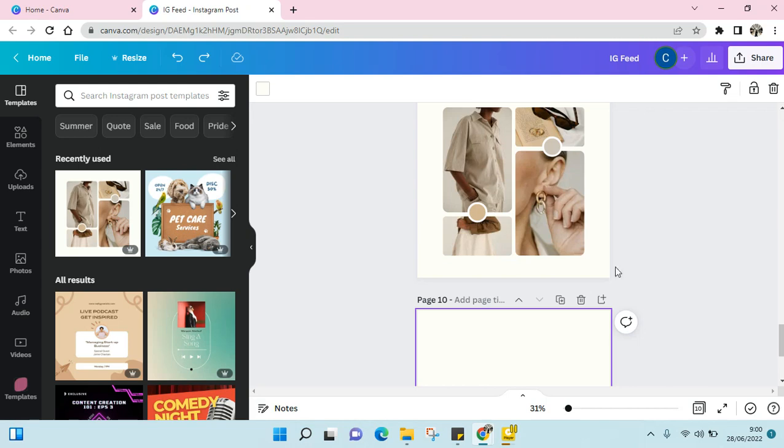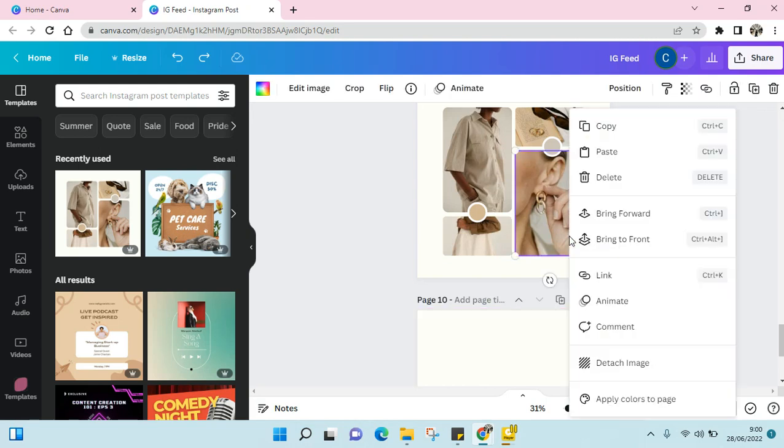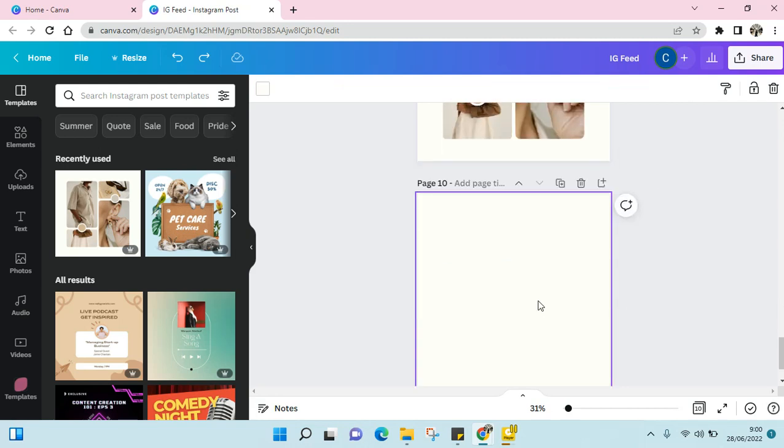You can just click on the image, then right-click and click on copy. Or you can also use the shortcut Ctrl+C. I'm going to click on this, then right-click.